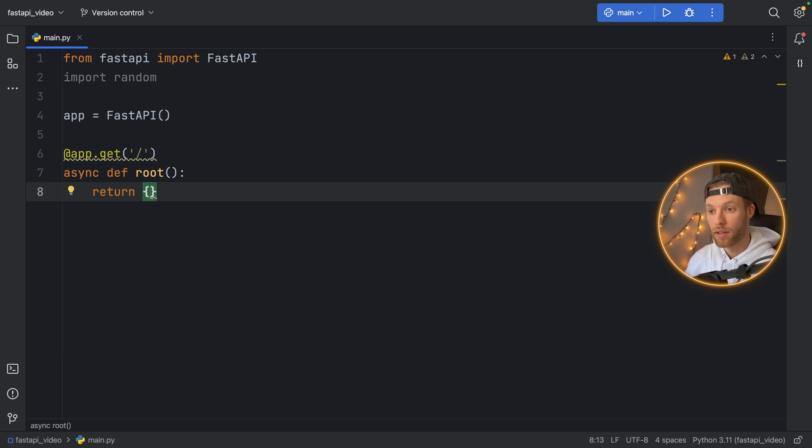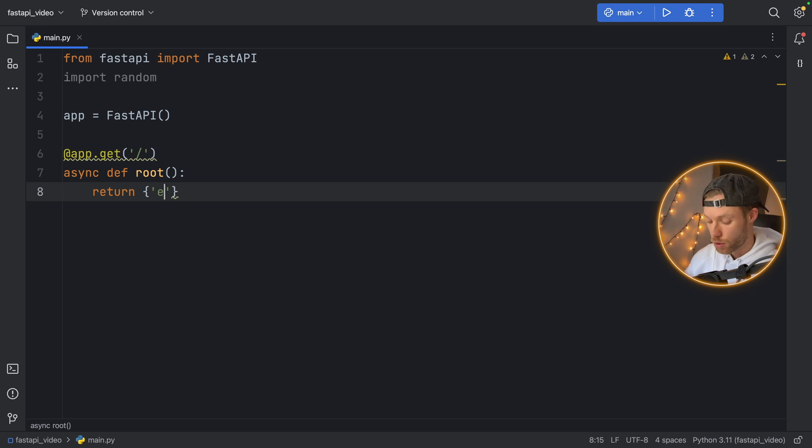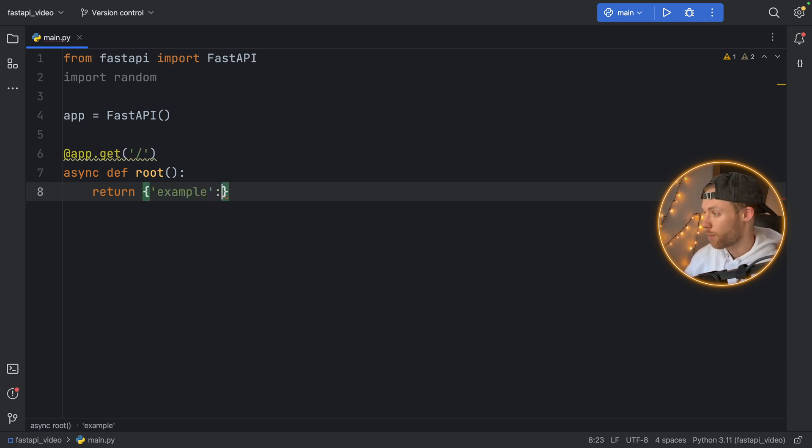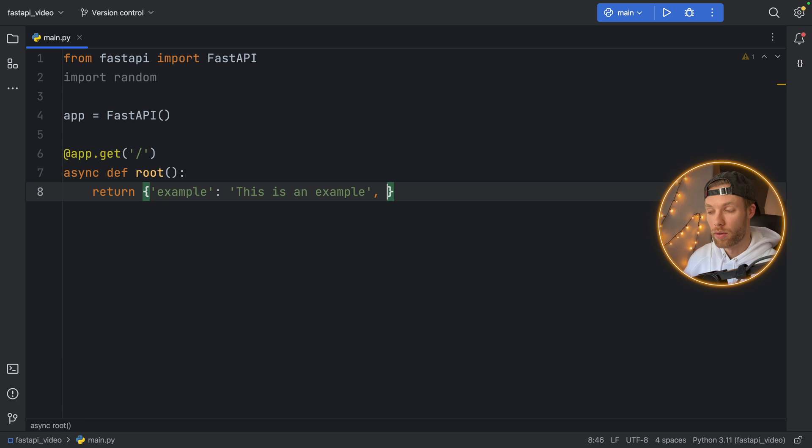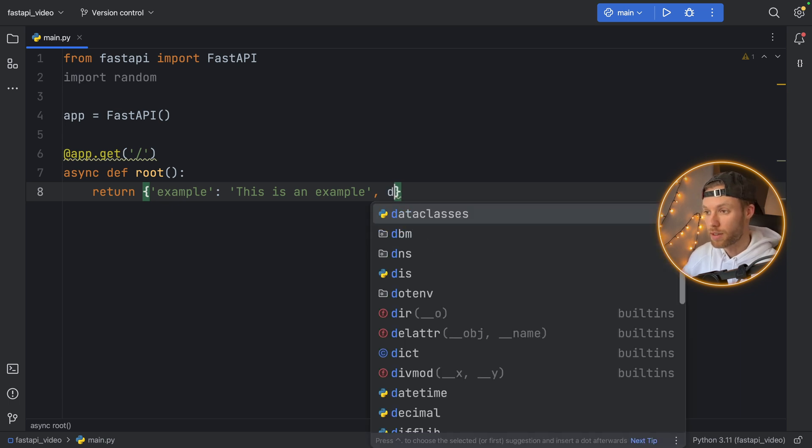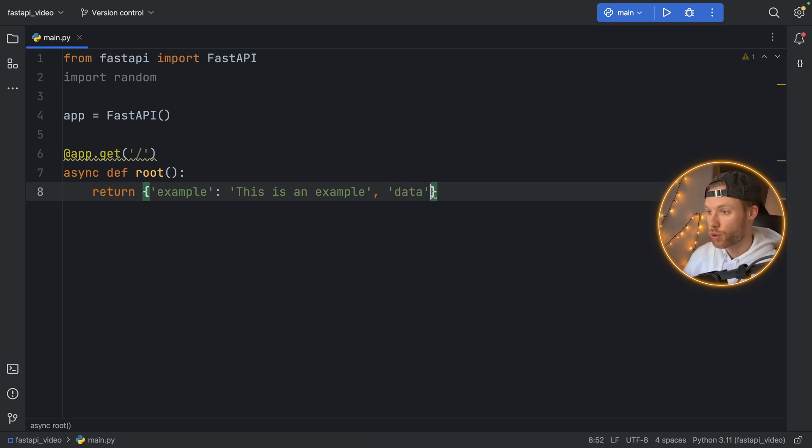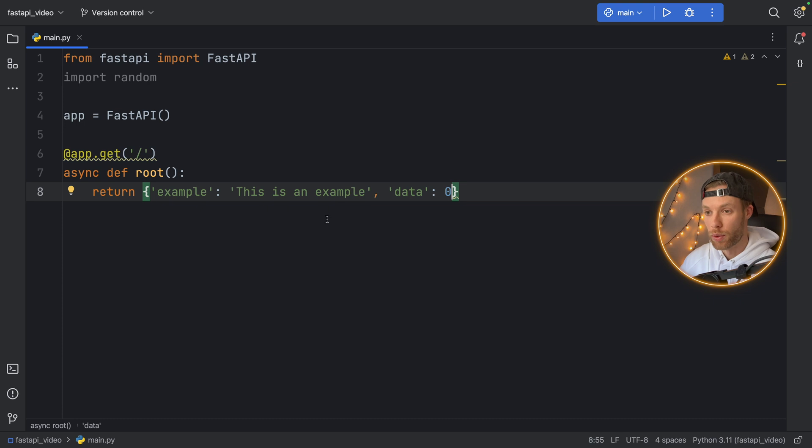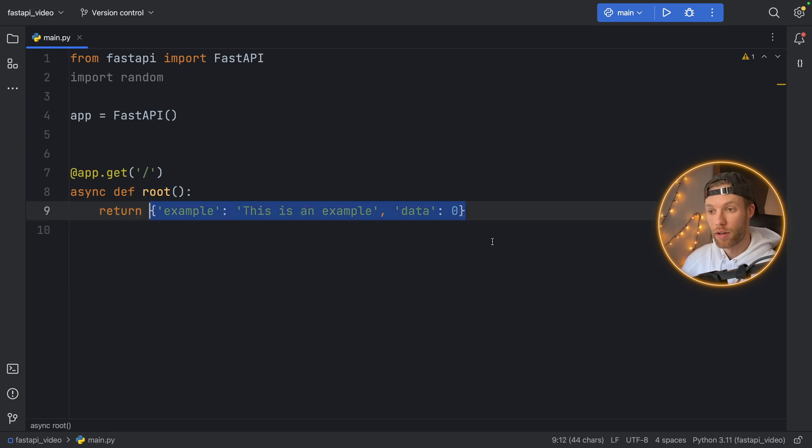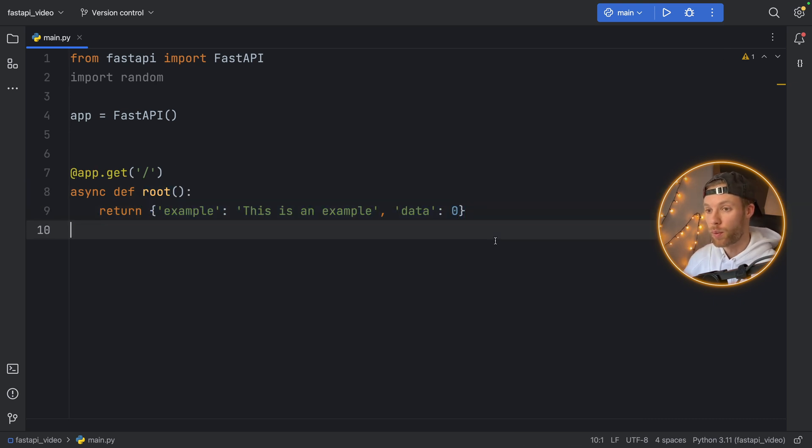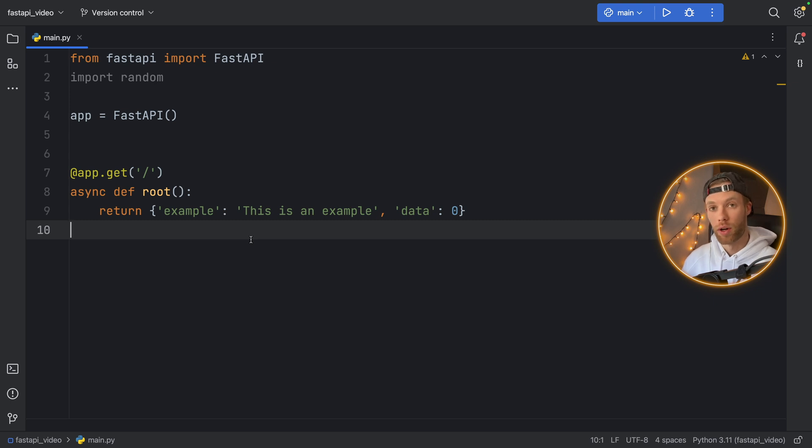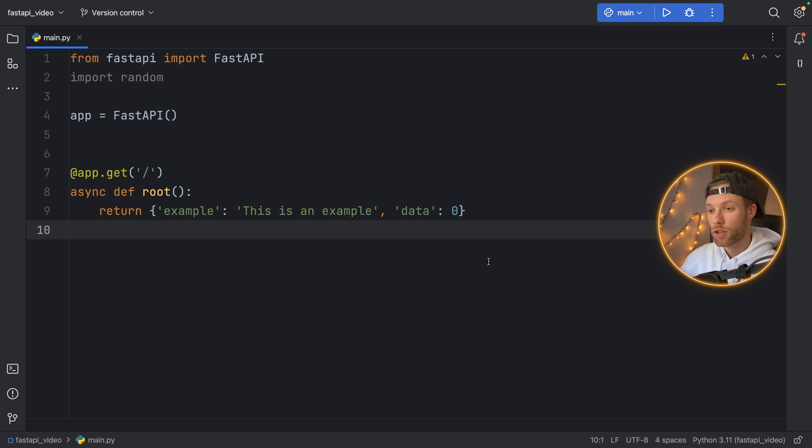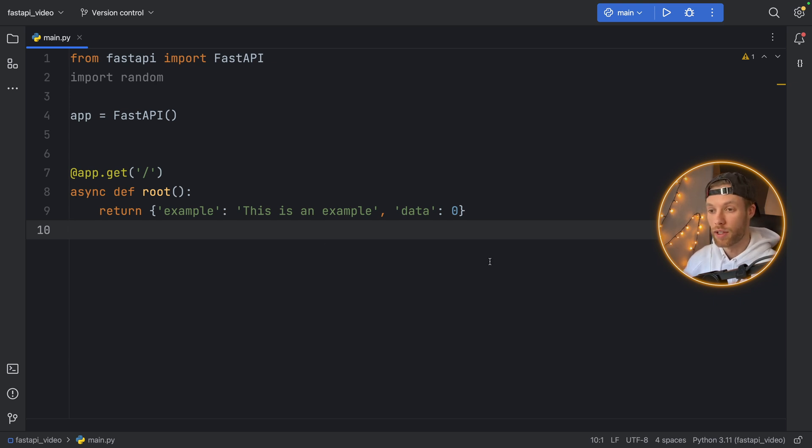So I'm just going to return example. And example is going to hold the text of 'This is an example'. And we're going to return some data as well. And the data is just going to hold the value of zero. So here's a basic API response. When we call this API without any endpoints, it's going to return to us this data that we can then later use in an application, or we can share with our friends or other users, so they can use it in their applications. So that was quite simple. And that's actually all we need to do to get started with using FastAPI.